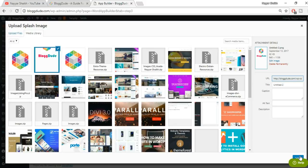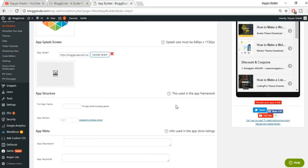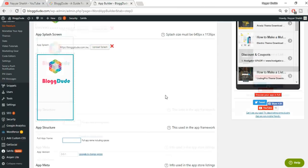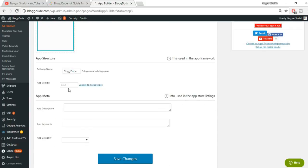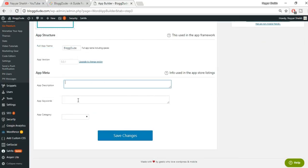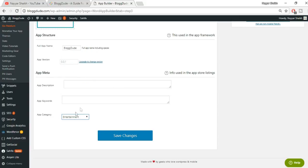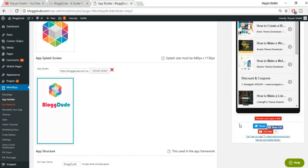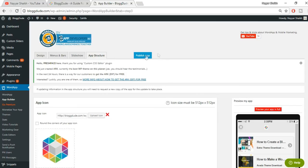I've already created a 640 by 1136 image. Click 'Upload Splash,' select the image, and click 'Select.' Now give a name to your app — I'll put 'Blog Dude.' The app version will be 0.01, which is fine. You can also select a category — let's select 'Entertainment.'